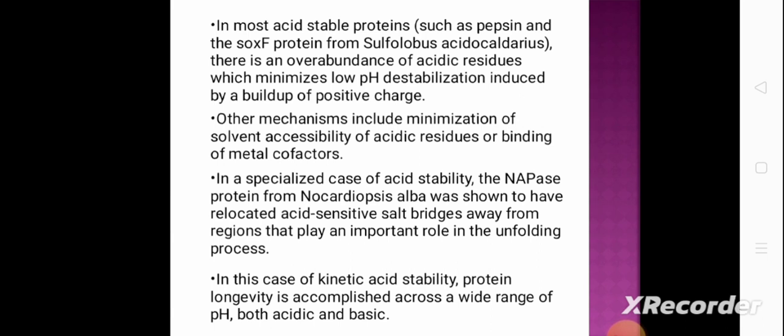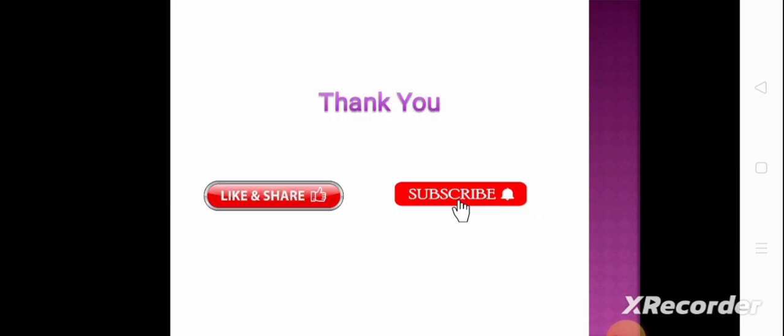These different kinds of molecular adaptations help acidophiles survive and grow at low pH — that is, in highly acidic conditions. Those are all the details about acidophiles. If you like this video, please like, share, and subscribe to our channel.